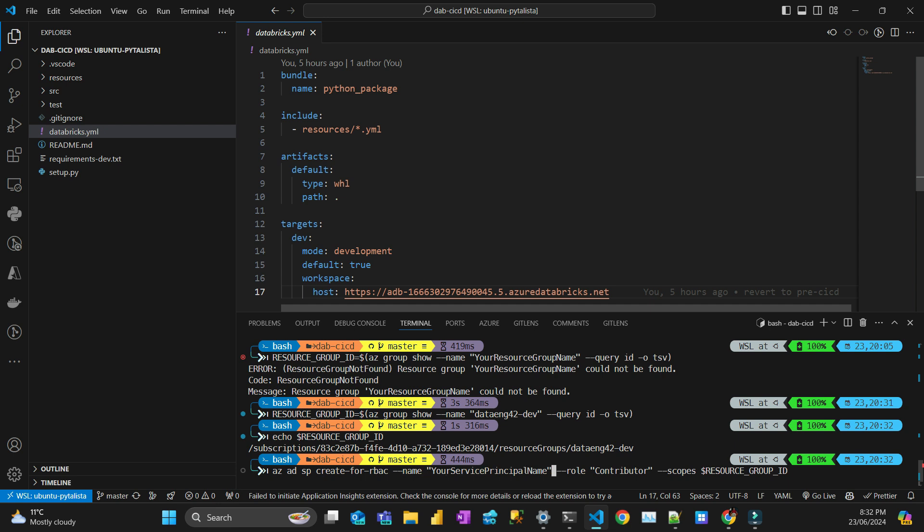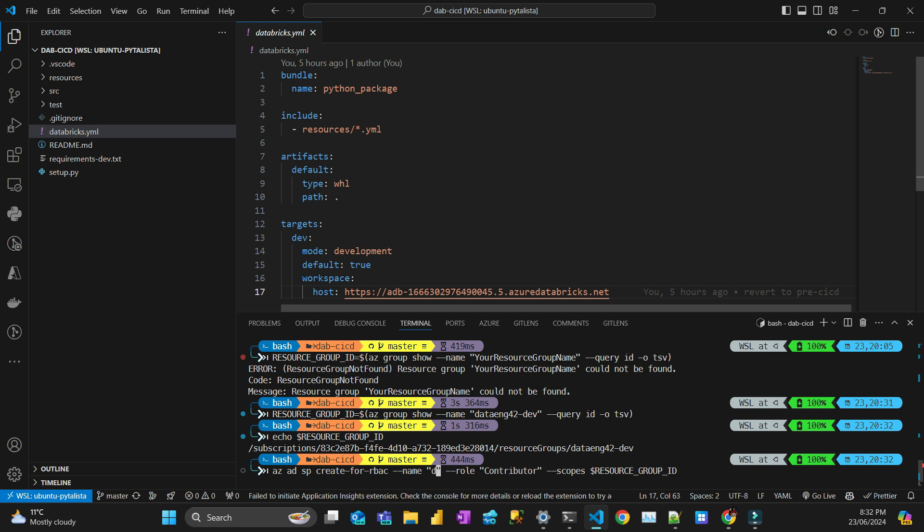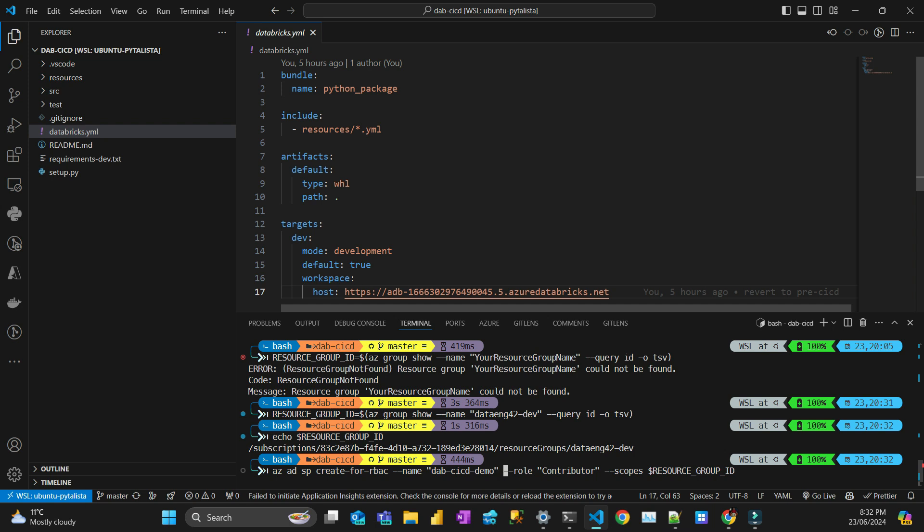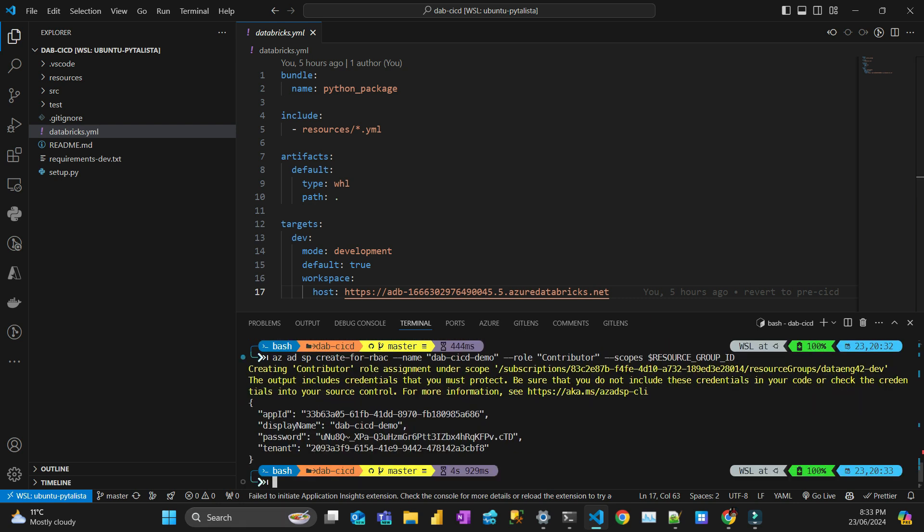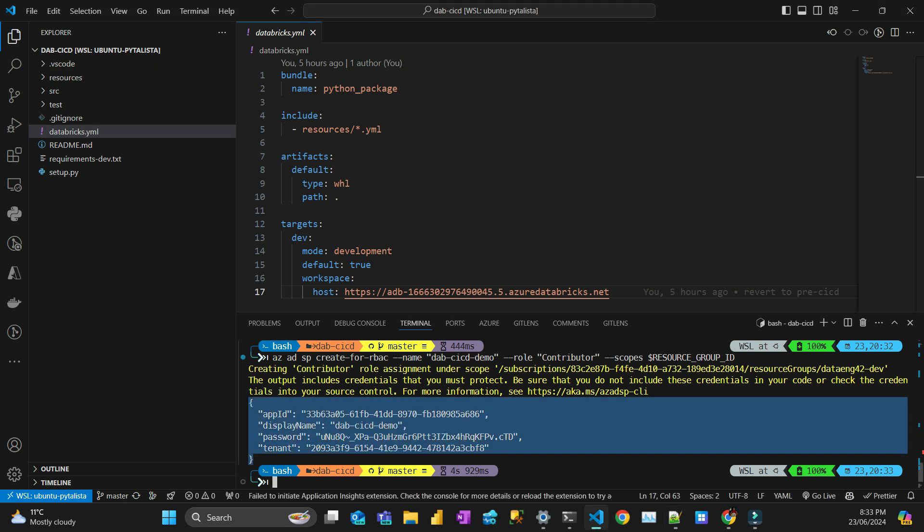The name that I'm going to give is - I'll call it dab CICD demo. The role is going to be contributor and the scope is going to be that resource group which my workspace is located. Let's do it. That's going to return those codes and ID. Just copy that to a safe place. So the next step is Databricks.